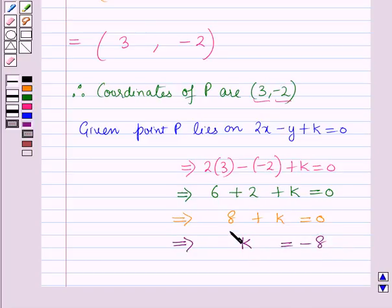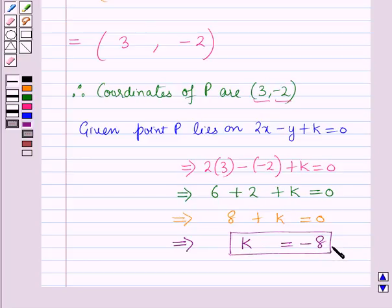So k = -8 is the required value of k. This is the solution of this question. Hope you all have enjoyed the session. Thank you.